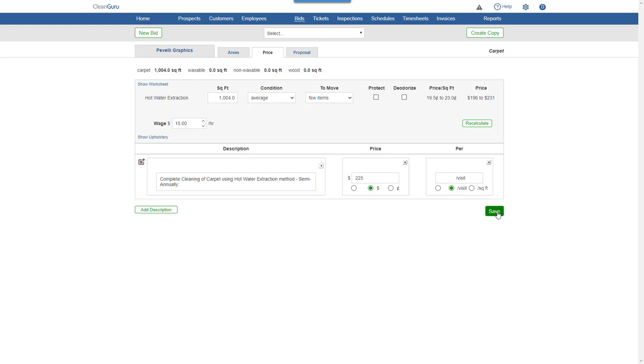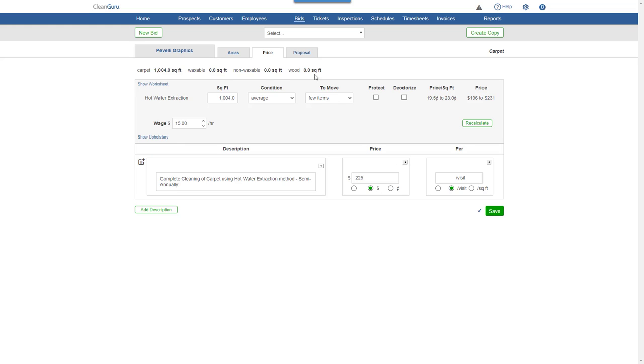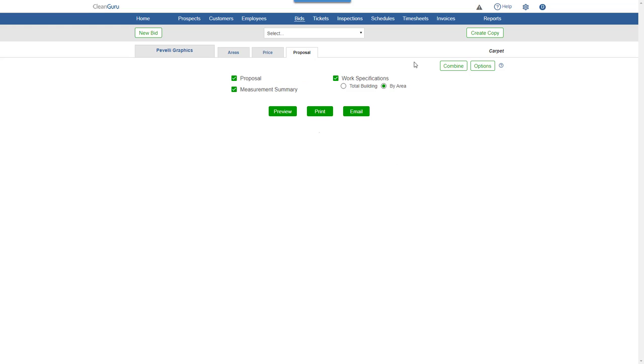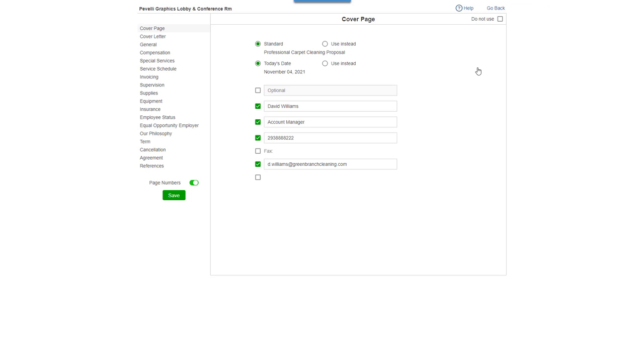Click Save and you're ready to go to the Proposal tab. Click Options and you'll be able to change the wording of any section of the proposal.